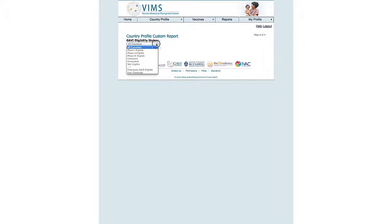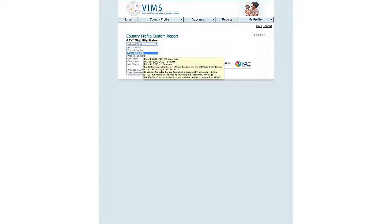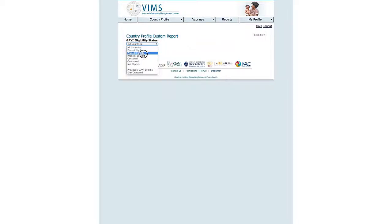We'll also choose Gavi Phase II eligible countries. As the pop-up tells us, that means countries that were eligible for Gavi support in 2006 to 2010, which includes 72 countries. Click on Next.